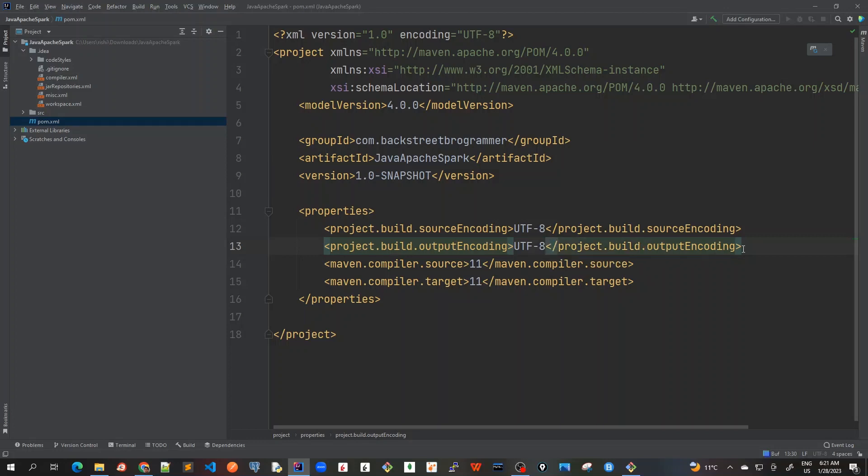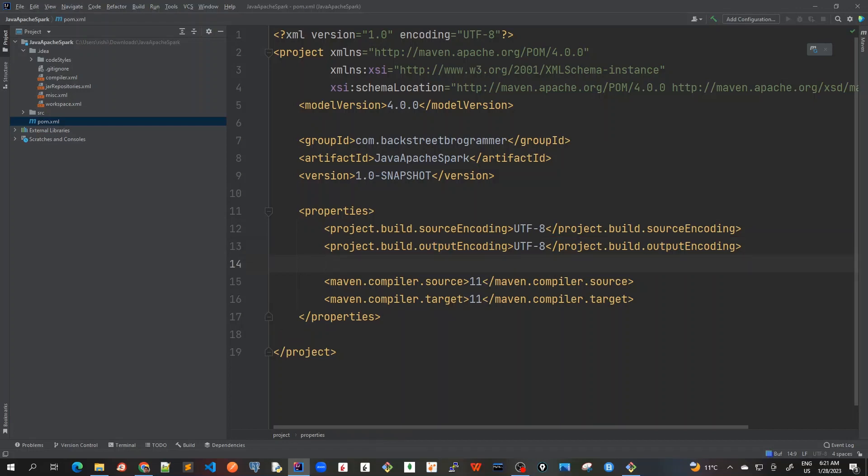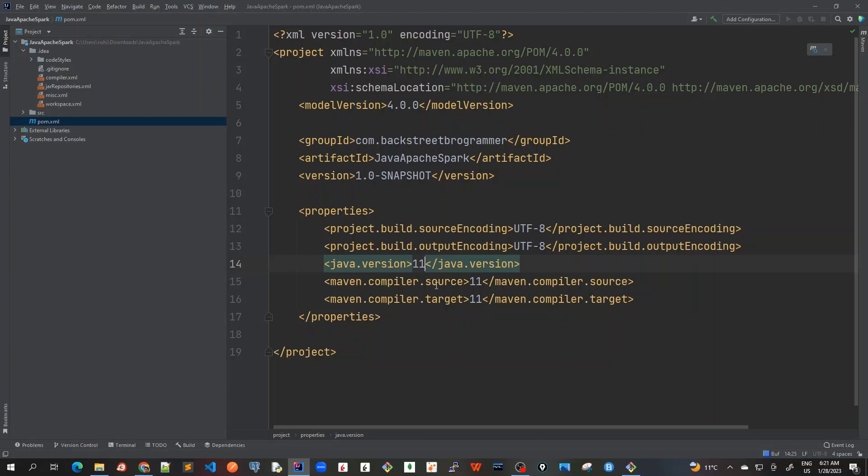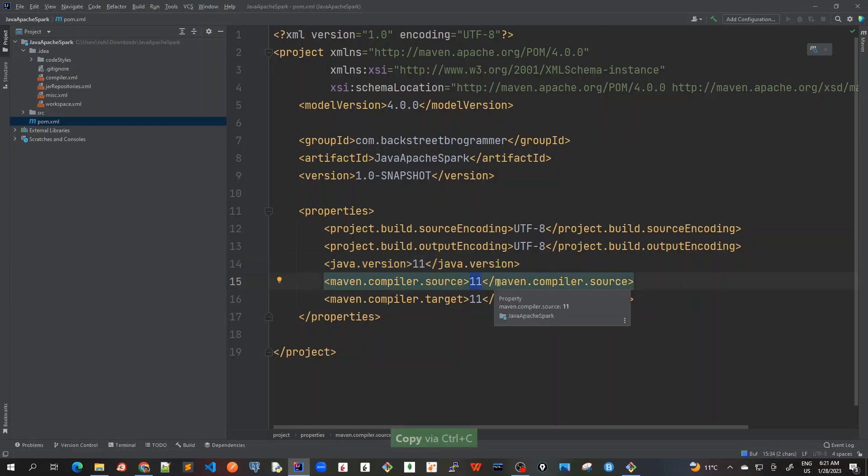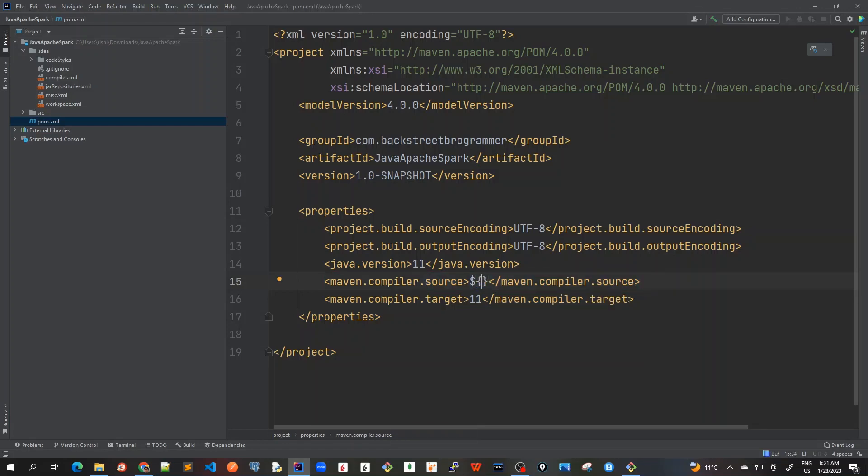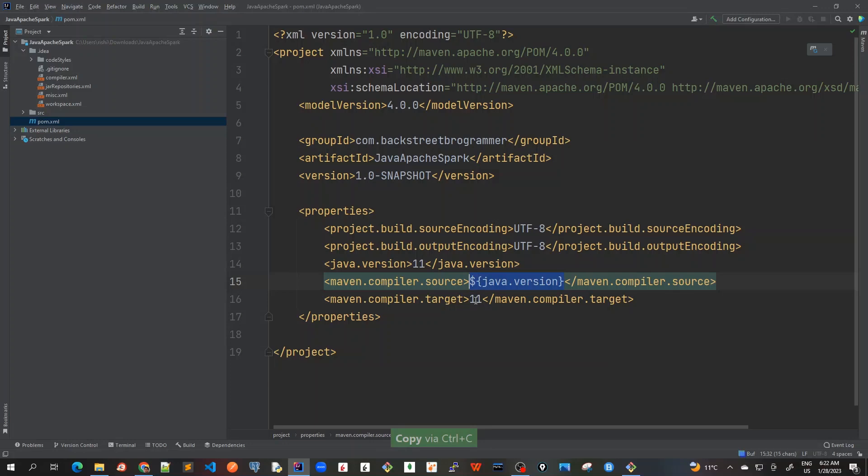Now let me actually create a variable for Java version. I would be using Java 11. So instead of hard coding it as 11, I prefer to choose a variable here in the properties. So for that, I will put Java.version as 11. And now here in the Maven compiler source and target, I will use this variable. The way we do it in properties is we just copy this and put it into a variable format placeholder. So that should be dollar inside curly braces, this Java version. For the target also, I will do the same.